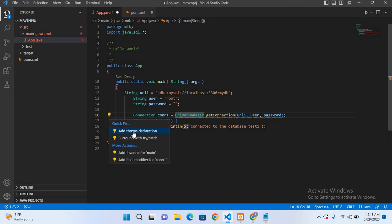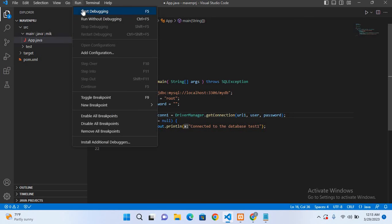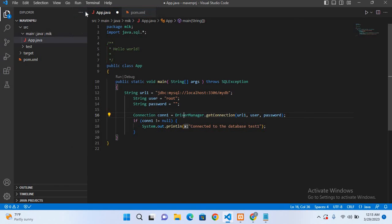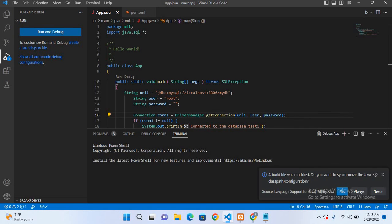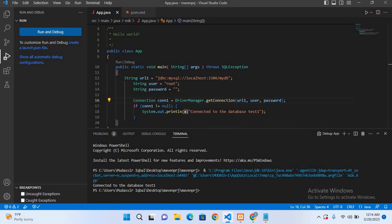So now I'll go to this Run and Start Debugging and I'll select yes here. Now you can see here connected to the database test one.